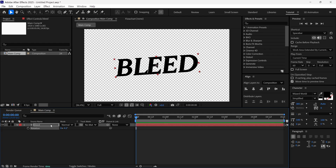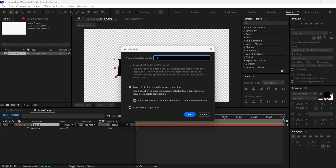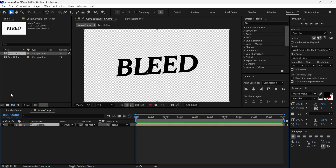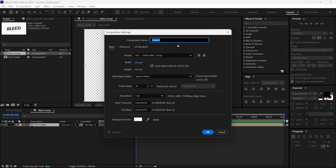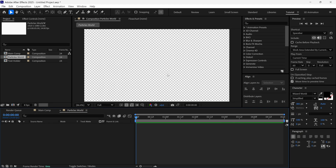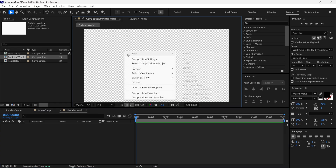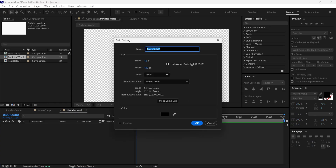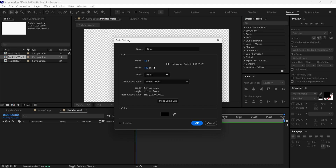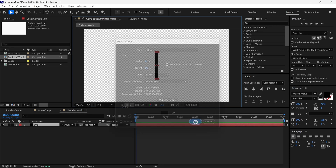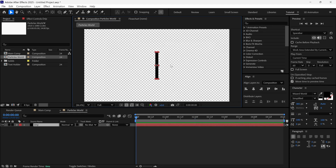Then I pre-compose this layer and name it Text Holder. Then once again I create another new composition and name it Particle World. Then I create a new solid layer into this composition, name this solid as Drip, and I set the width to 40 pixels and the height to 400 pixels. So we got this kind of shape in our composition.